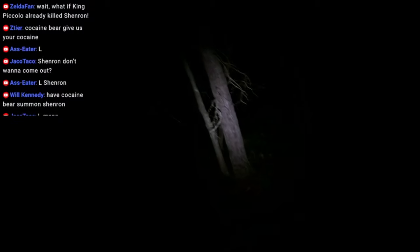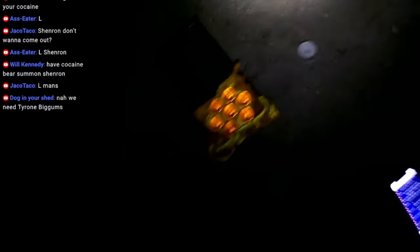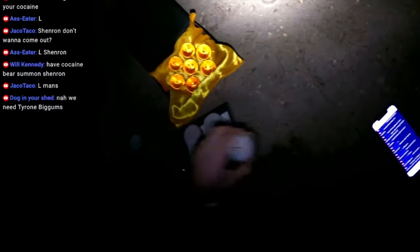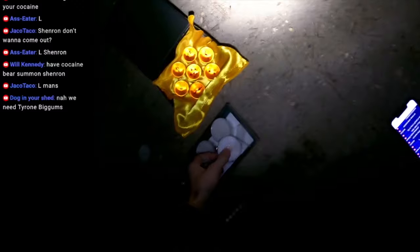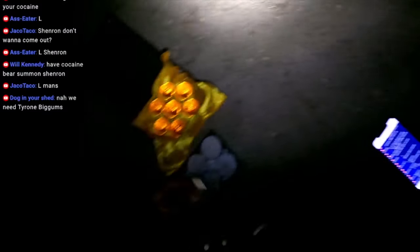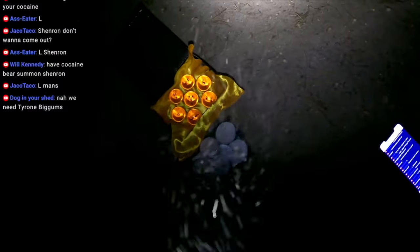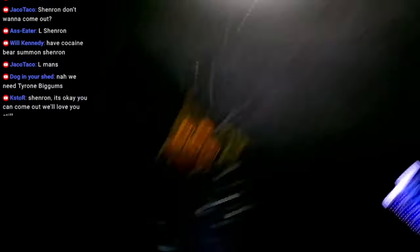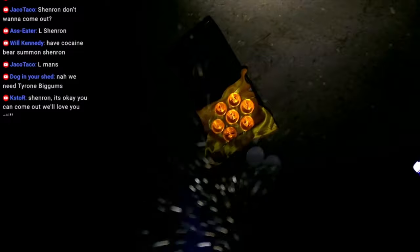I heard something. Dude, I heard like a bush, like a stick break. Chat. Oh god, we gotta get out of here. Fuck it. Pack it up, boys. Pack it up, boys. I don't want to die. Let's pack it up, boys. Let's take these dragon balls home before I die.